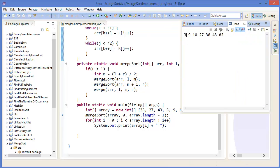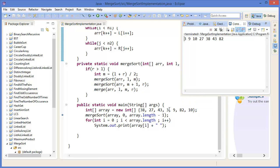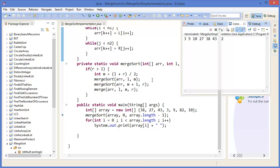Here we go. You can see the output: 3, 9, 10, 27, 38, 43 and 82. This is sorted.